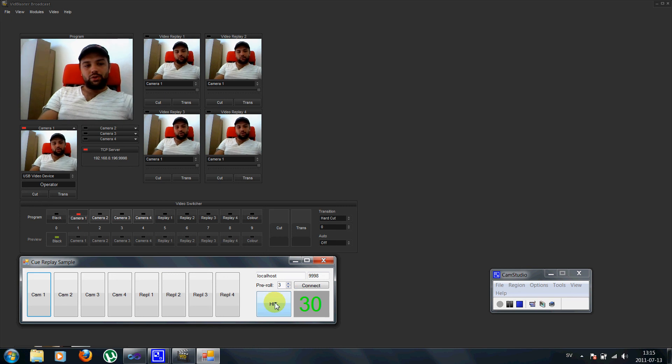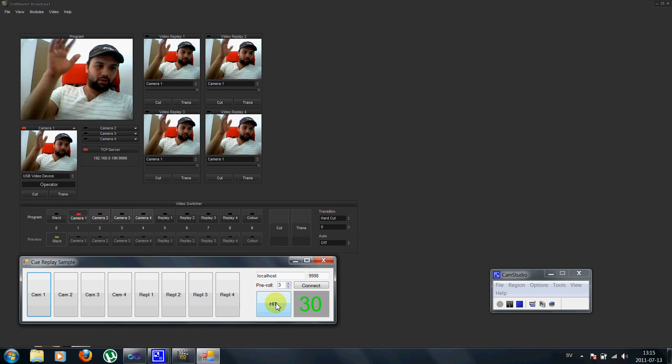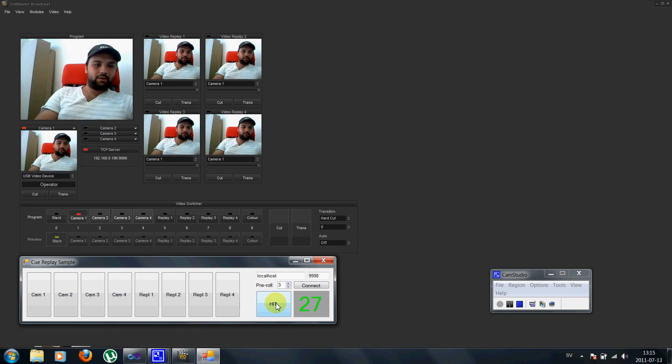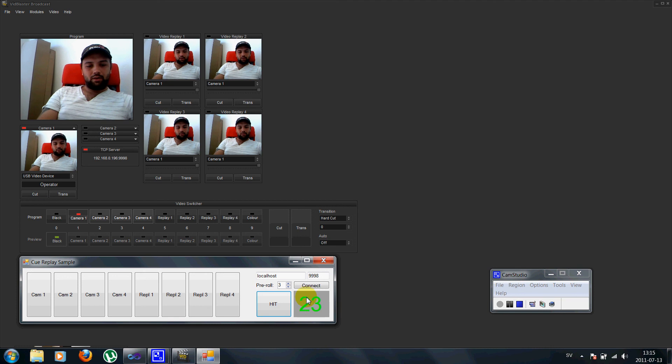So if we just try this one here I can do a little wave here. And I click hit because I want to replay just that event. And you can see the counter going down.